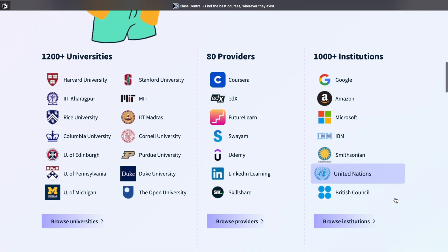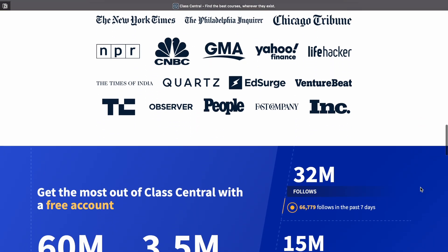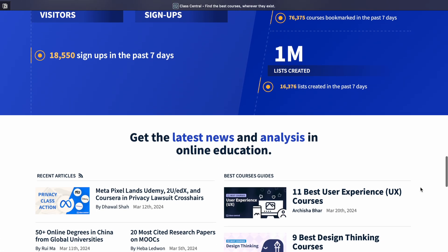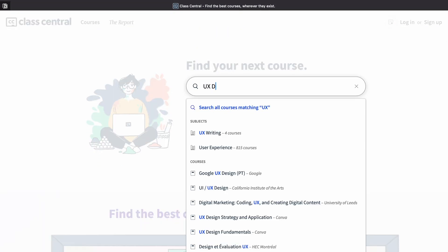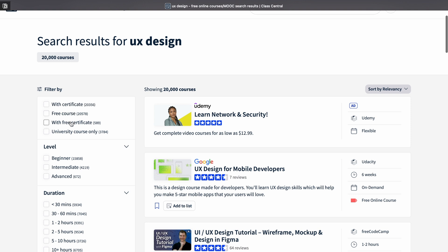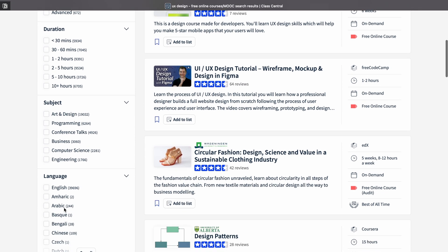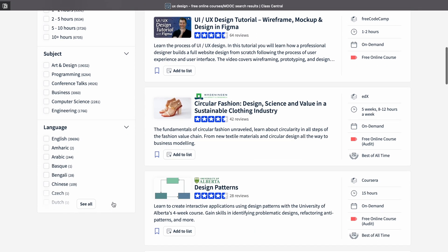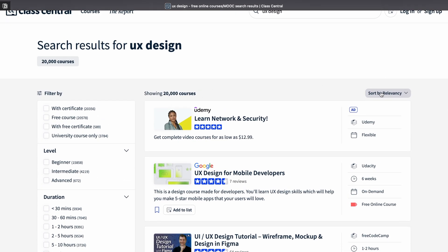You can also check this website called Class Central. Here you can find courses from Coursera, Udemy, Harvard, Stanford, Google, and Microsoft. Just go on the search bar and write UX design. You can see all the courses and select filters like with certificate, without certificate, or university courses. You can also select your level, duration, subjects, and language. You can also sort by highest rated or most relevant course.